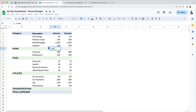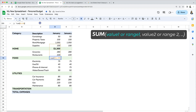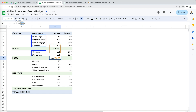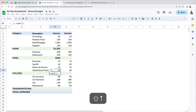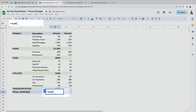We want to sum the expenses by each category, so I'm going to use the SUM function to add up the subtotal for each category: home, food, utilities, and transportation. You just do equal SUM and then specify the range. Be aware that some categories are smaller — they might only have two rows instead of four — so you may need to adjust the range.